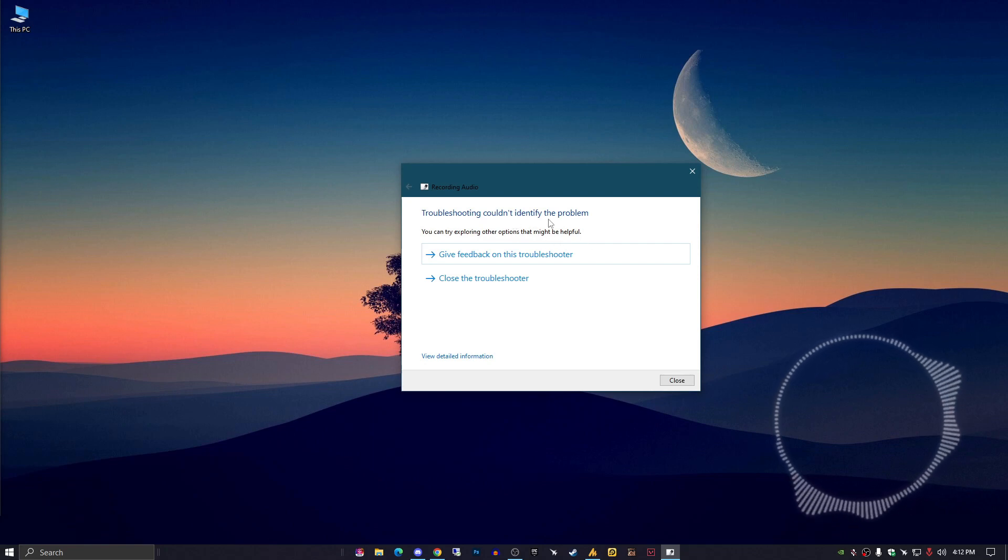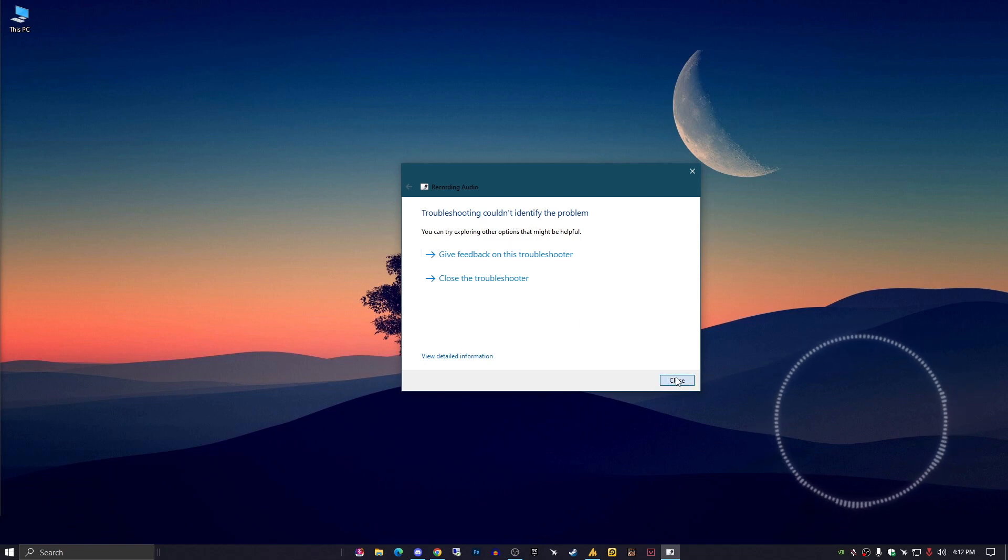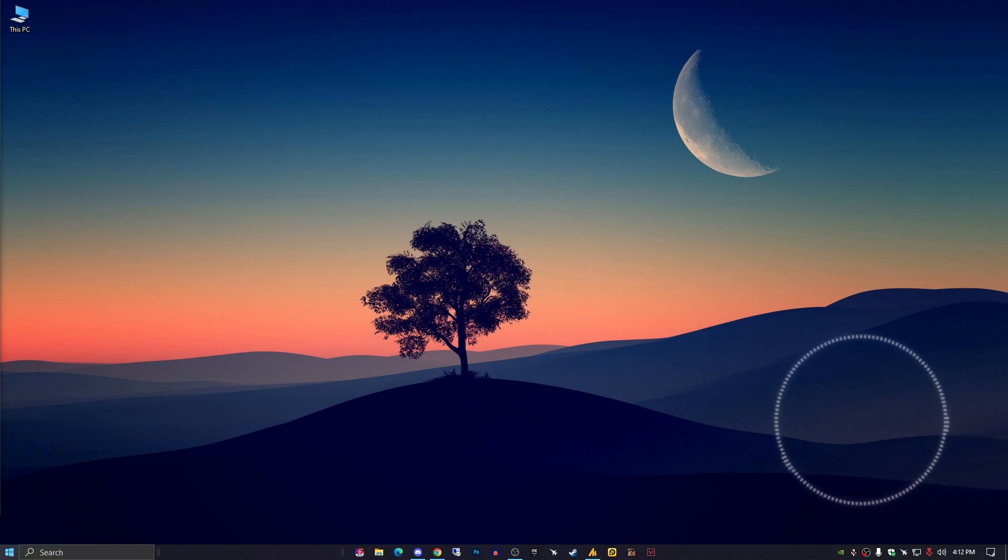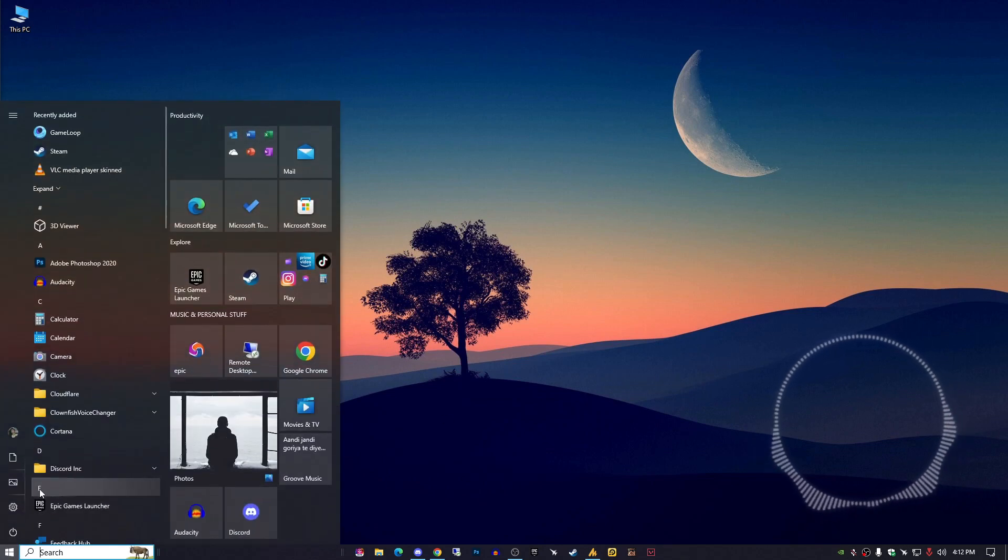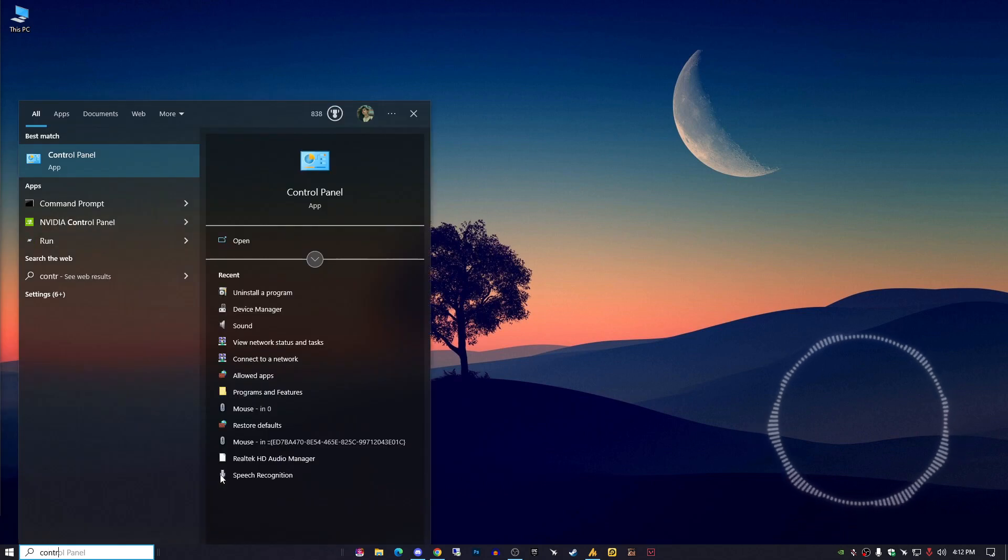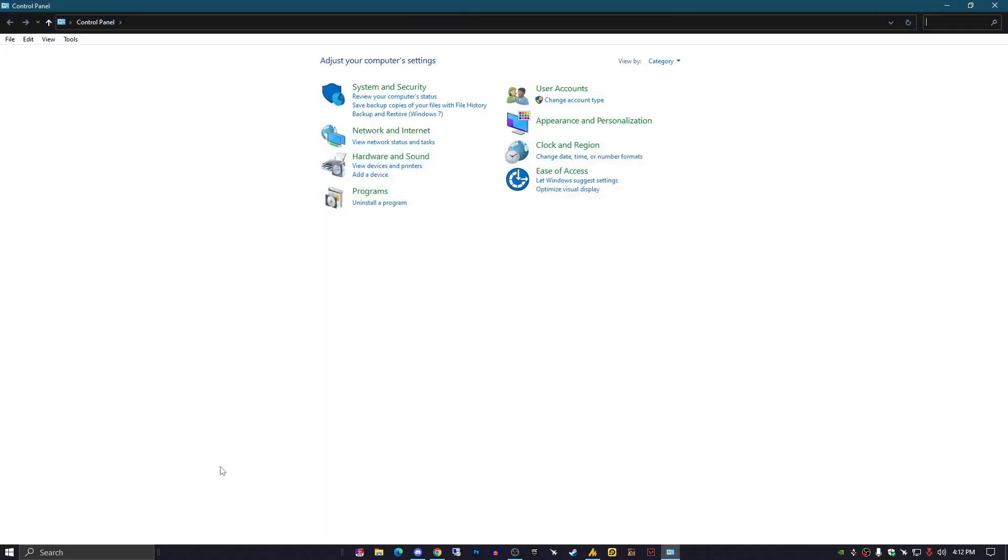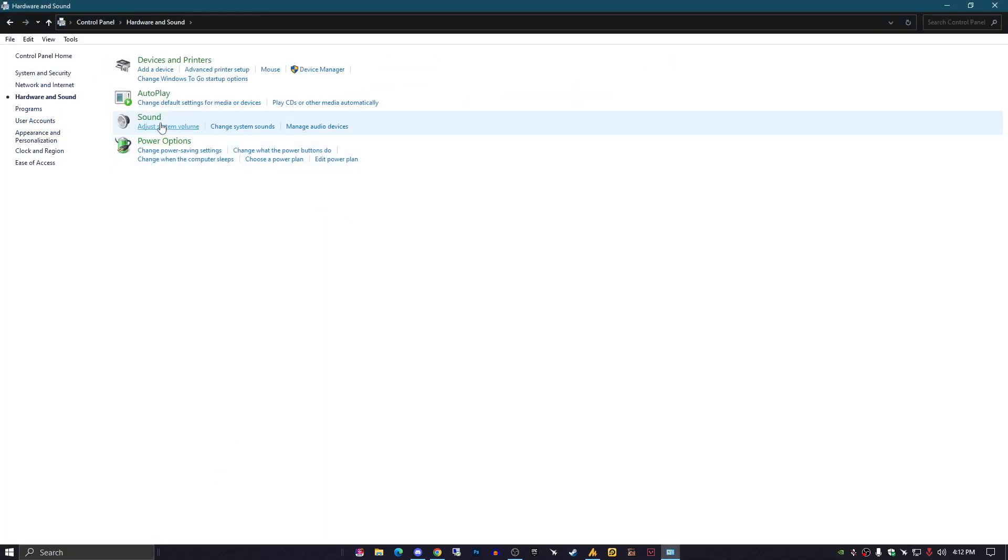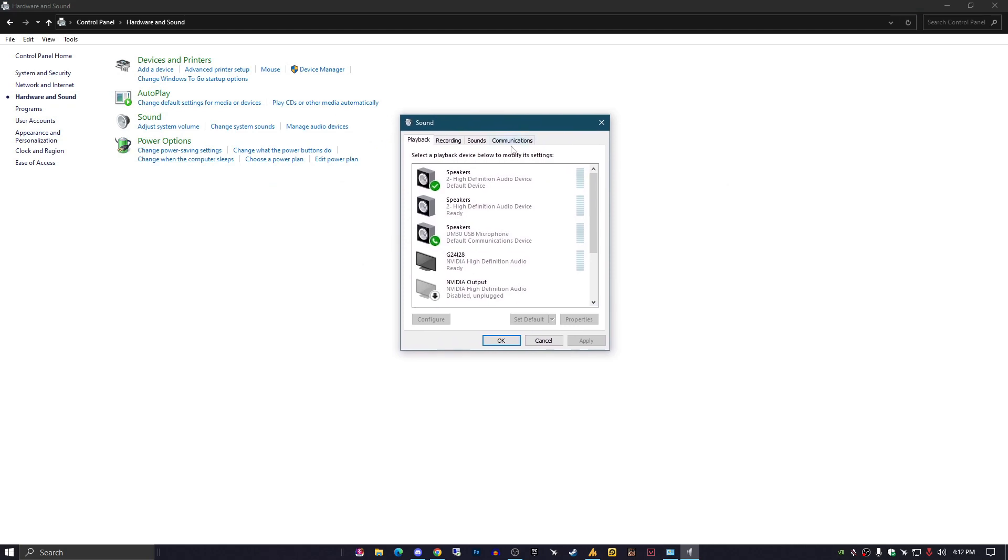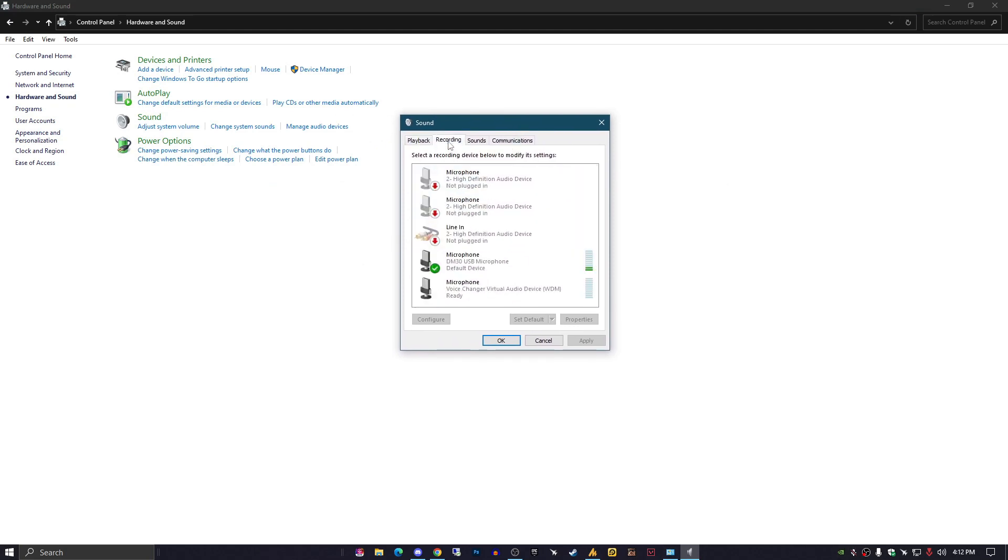Now we need to adjust the microphone volume from Control Panel. Click on the Windows icon and search for Control Panel. Go to Hardware and Sound, then click on Sound. You'll get a small window.